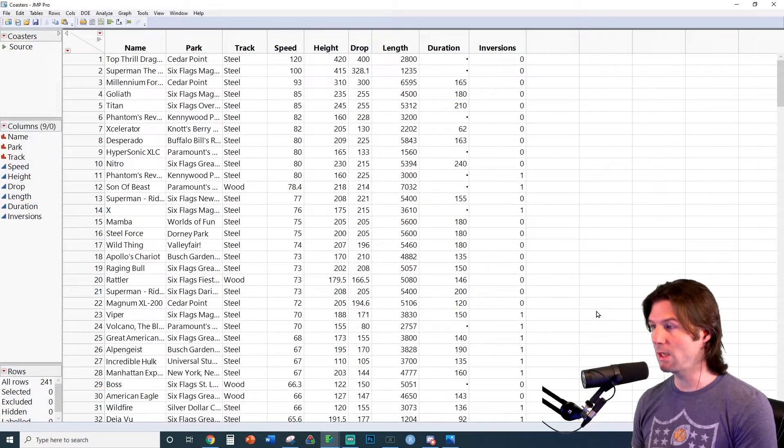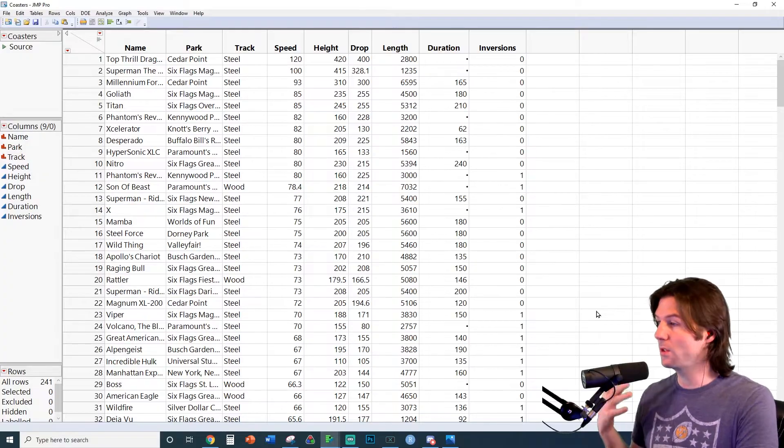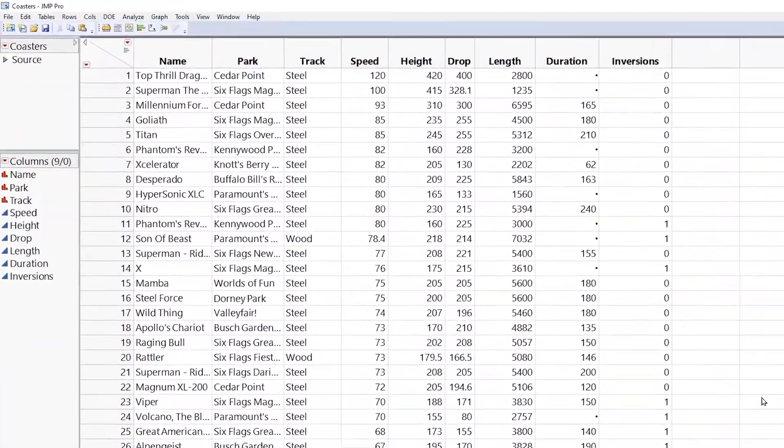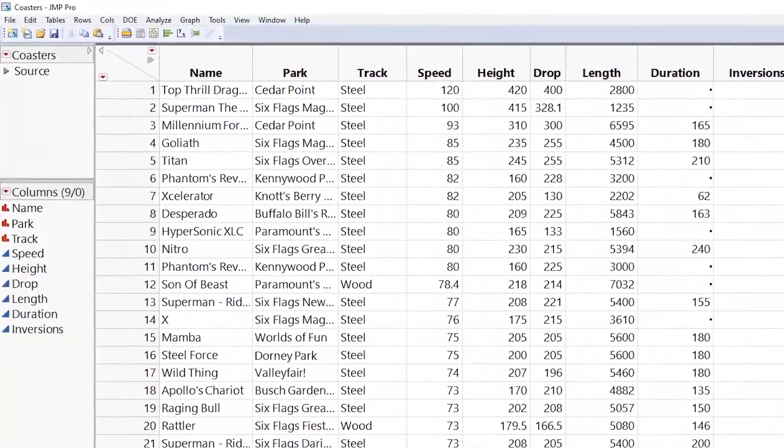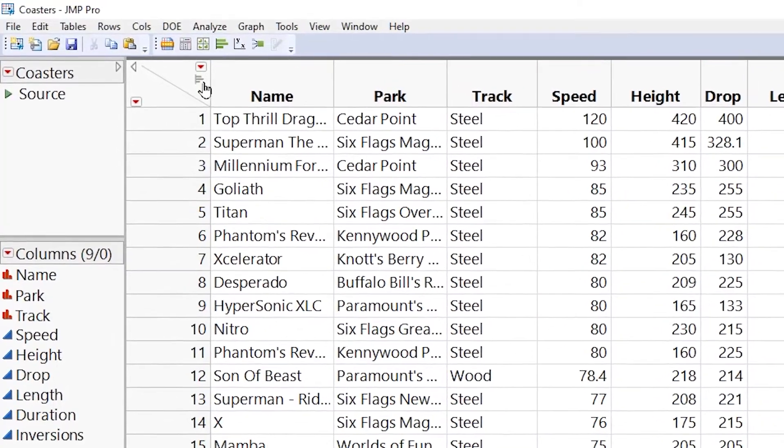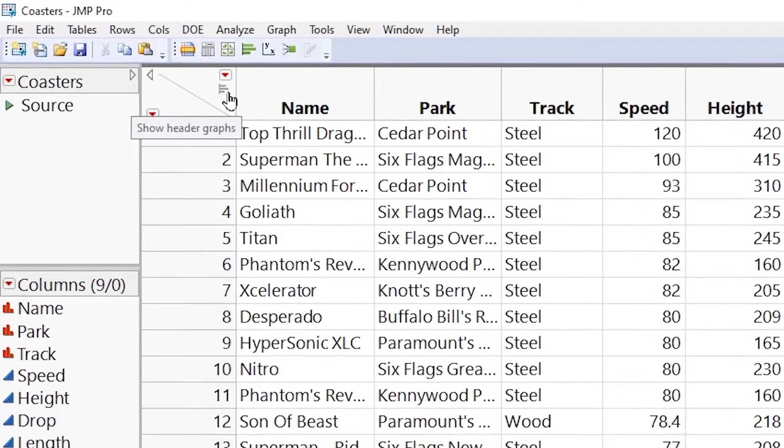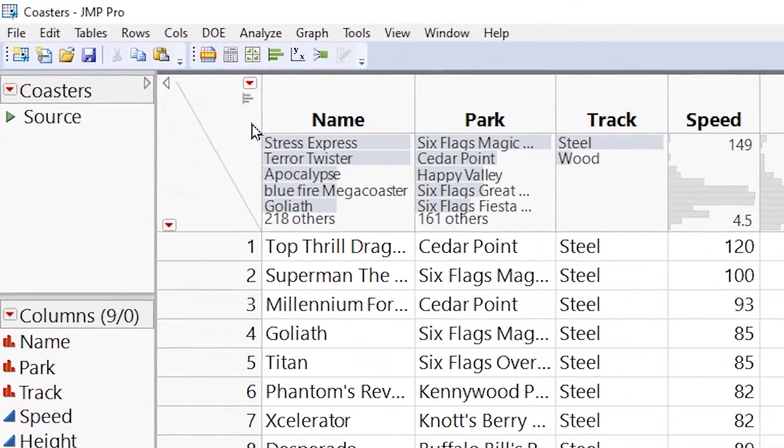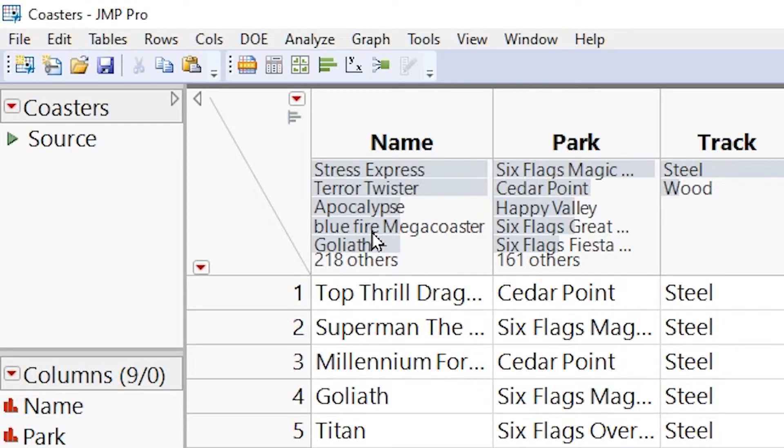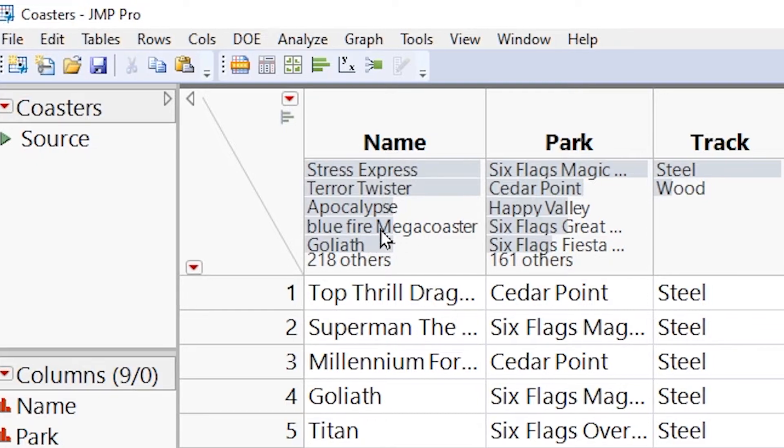Now that we have the data open inside of JMP, we can actually do a little analysis of the data to start. One button that's really helpful in JMP is this icon right here. You'll notice when you click it, it actually gives you a summary of the variables. Let's go ahead and take a look at this. We have here the name. This would be the identifier of each roller coaster, and this would be unique for each and every observation. Remember, identifiers are unique for each and every observation.